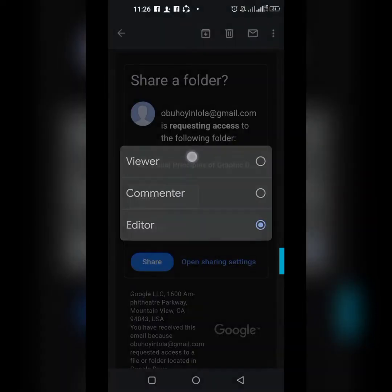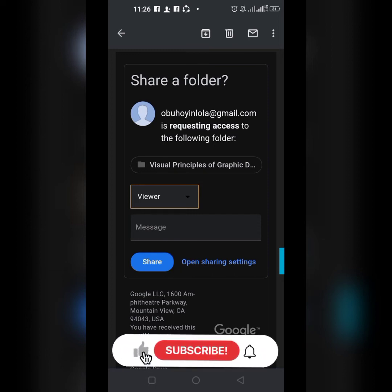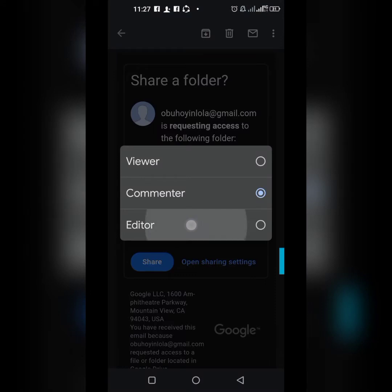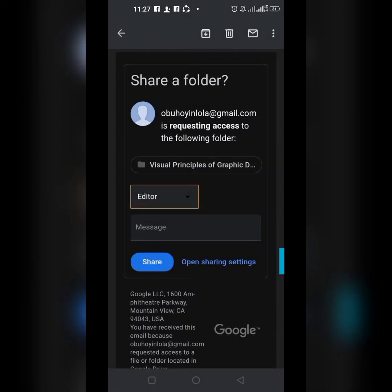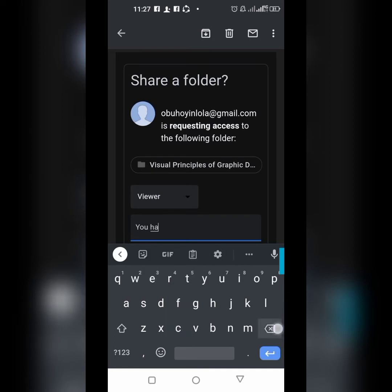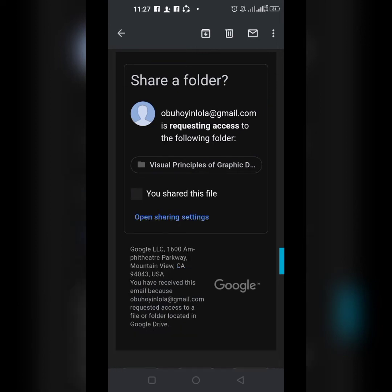I can make the person a Viewer, Commenter, or Editor. As a Viewer, they can see and download everything in the folder but cannot add or delete files. As a Commenter, they can add comments. As an Editor, they can delete files and add others — it looks as if it's their own property. I'll add this person as a Viewer, optionally add a message, and click Share. The person will instantly get an email granting them access.